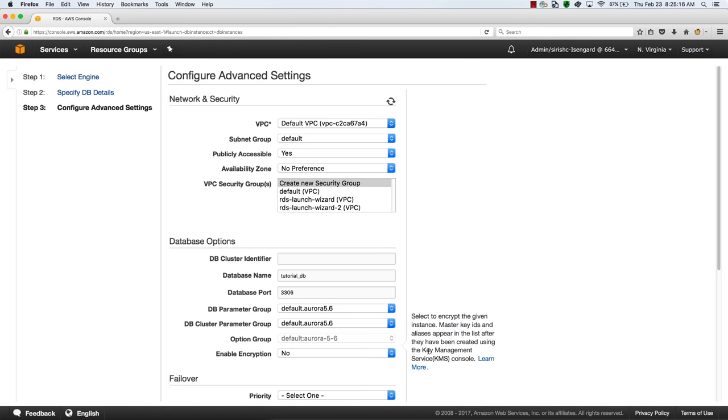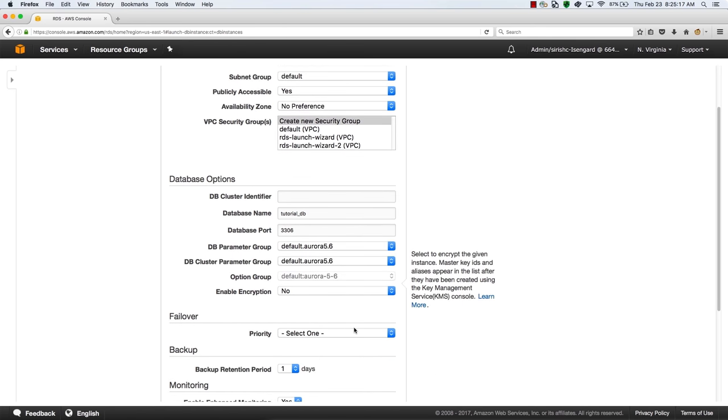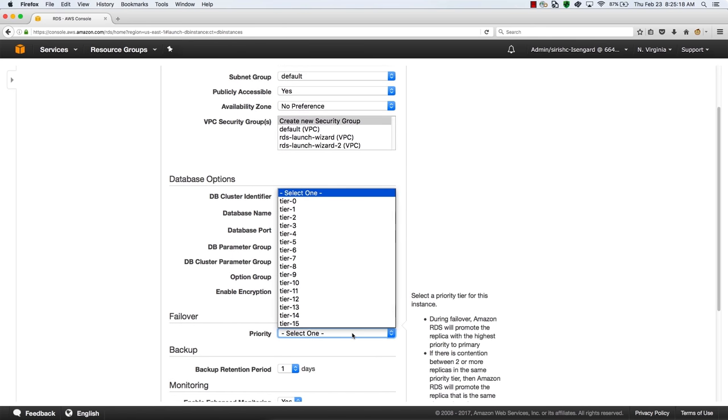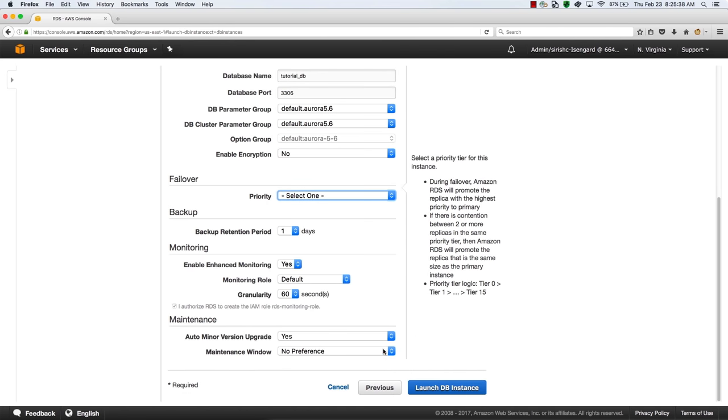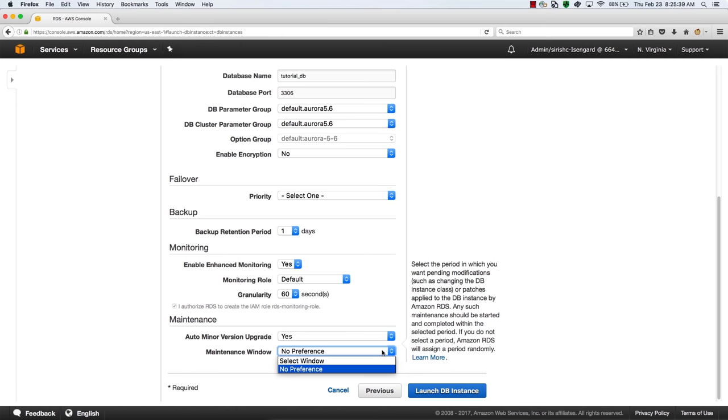You can decide the order in which you want to failover across your different replicas. This is helpful, for example, if you're running production databases on larger instances and replicas on smaller instances. In that case, you'll want to make sure your production database fails over to another instance of the same type. Finally, you can customize your maintenance window as needed.